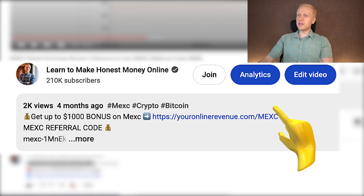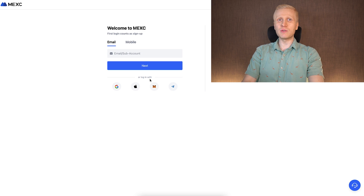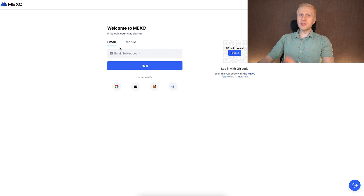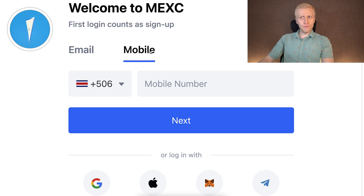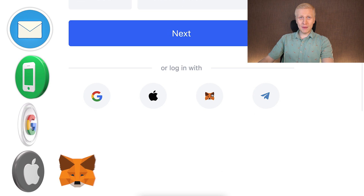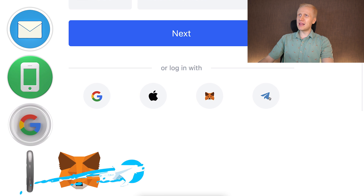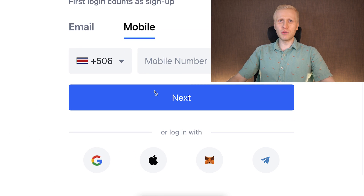After clicking the first link in the description, you will land on the MEX registration page where you can create your free account using your favorite sign-up method. You can sign up using your email address, phone number, Google account, Apple account, MetaMask, or Telegram account — you have the freedom to choose.